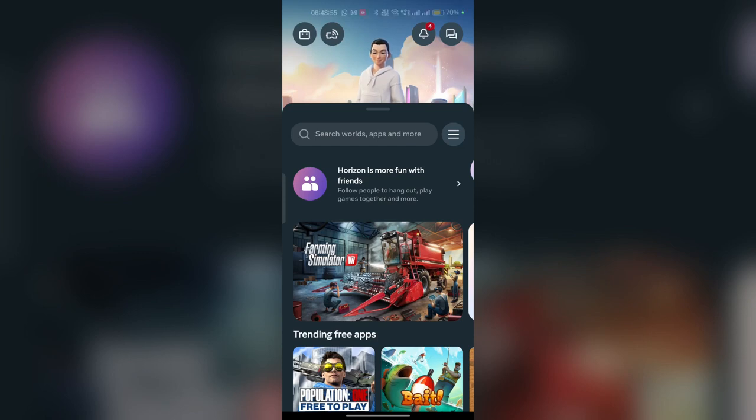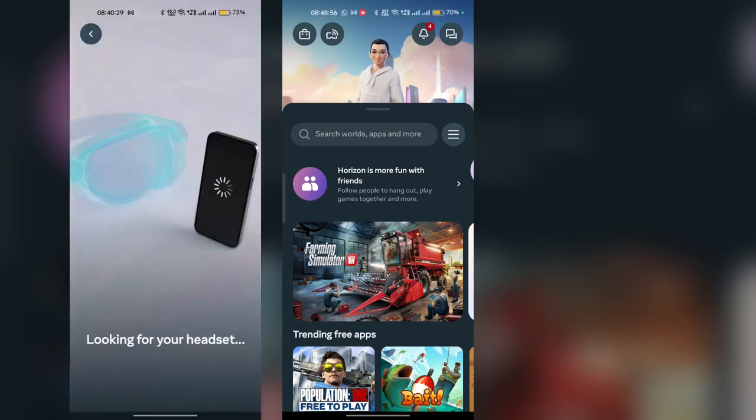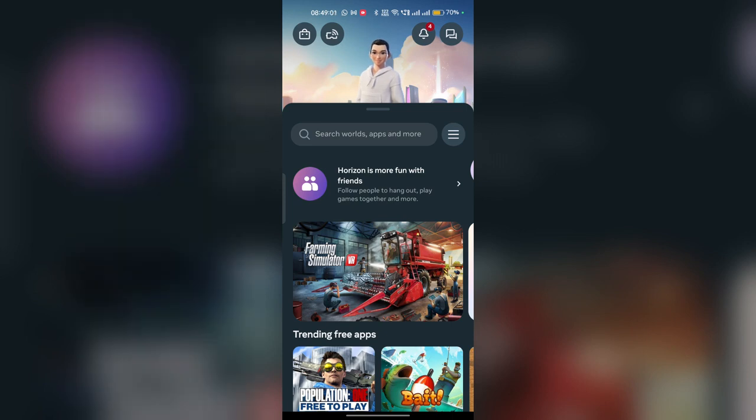Hi everyone, in today's video we will fix the MetaHodgion app something went wrong error. So to fix this problem, here are some troubleshooting steps.